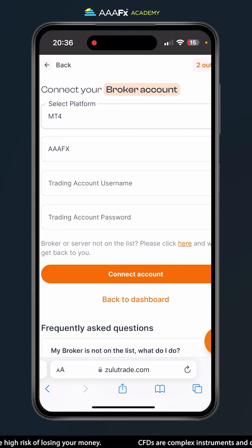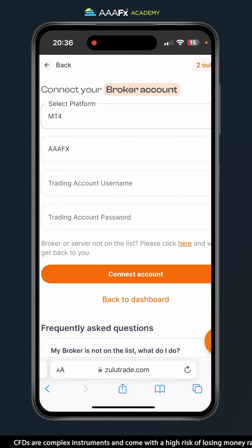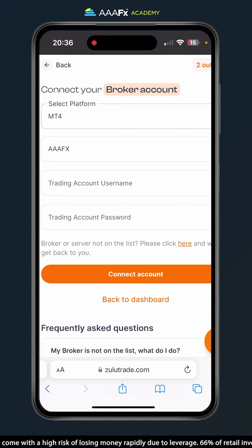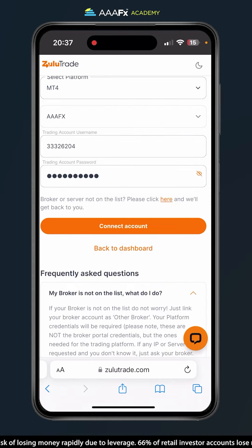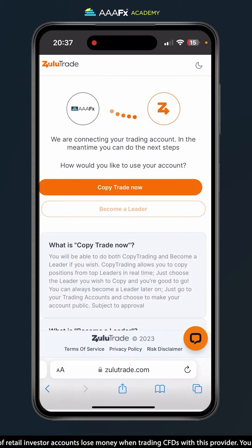Now we're going to enter the trading account username and trading account password — these are the username and password I use to log in to MetaTrader 4 for my AAAFX account. Once entered, go ahead and click connect account.